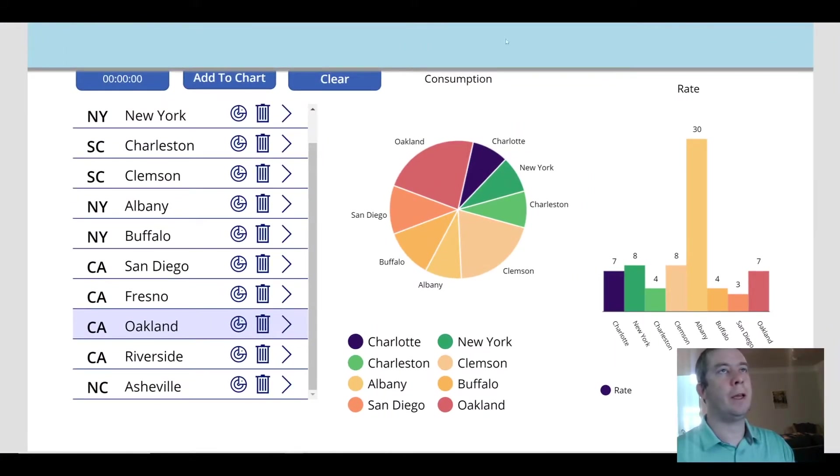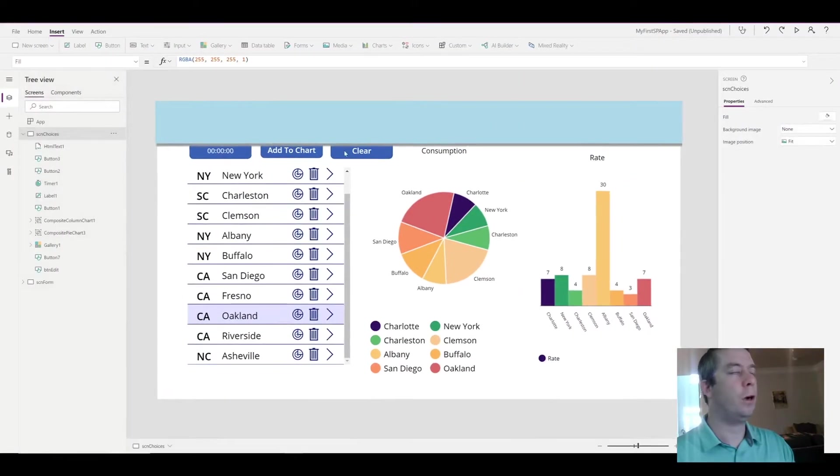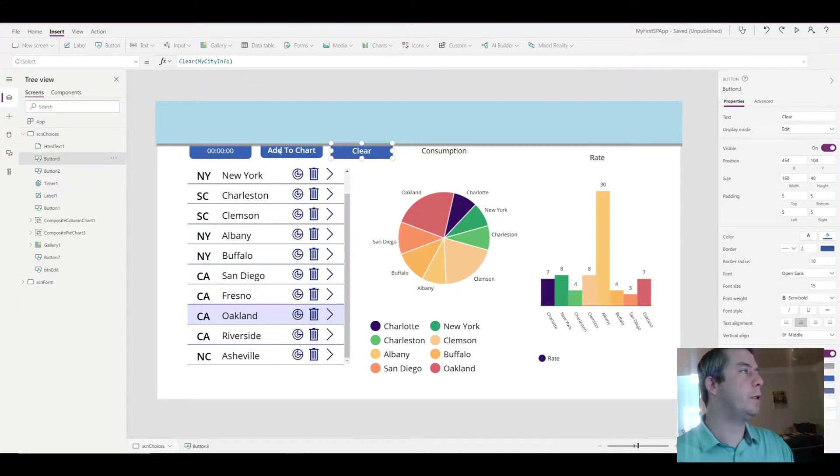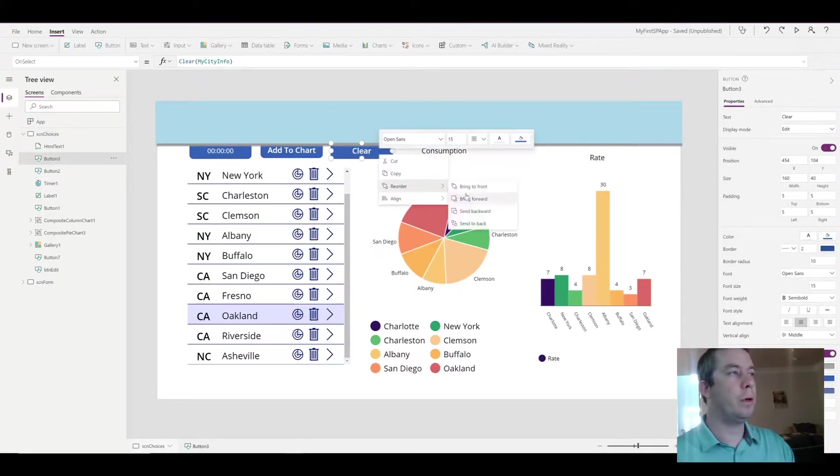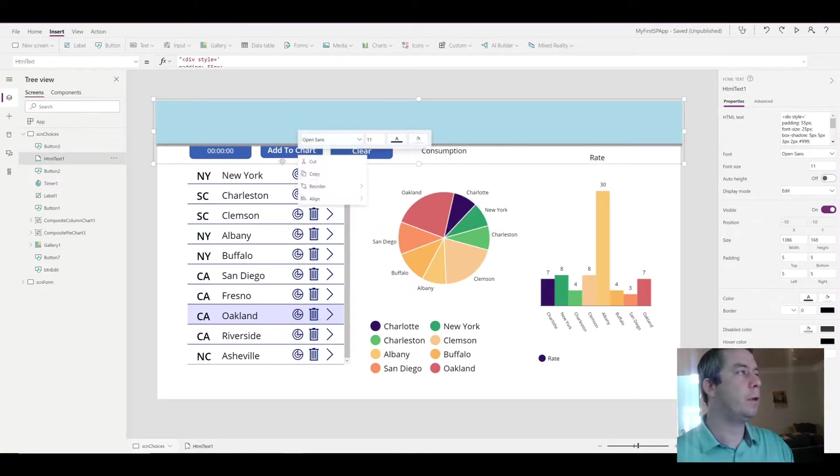Now when we view our app, you'll notice that we have a nice title bar here with a shadow. Our buttons are now hidden, but we can go to our buttons each one of them and we can reorder.